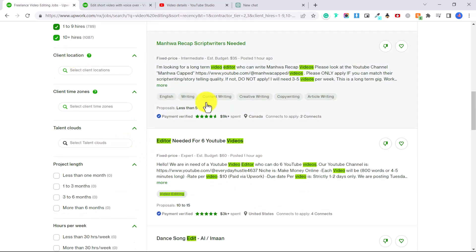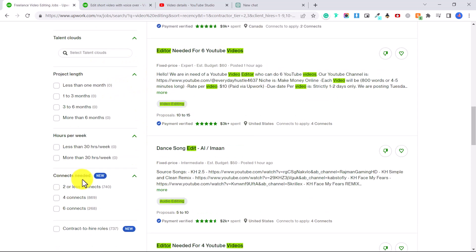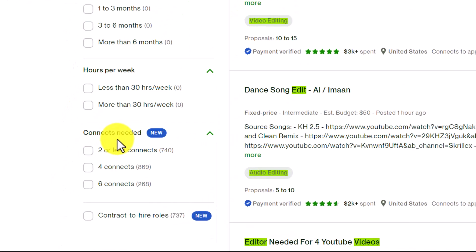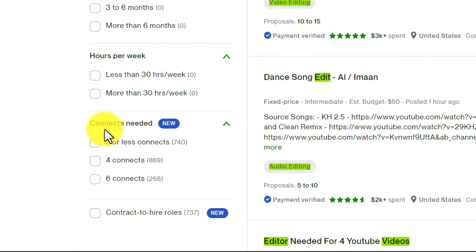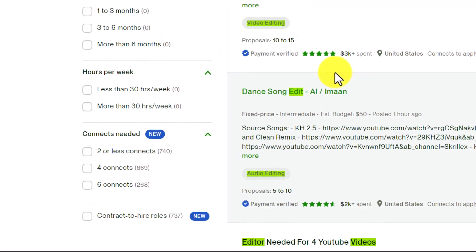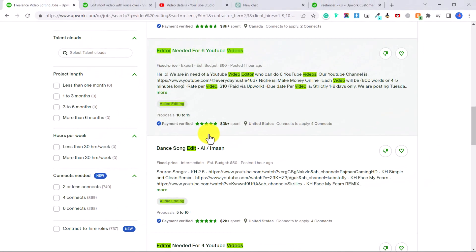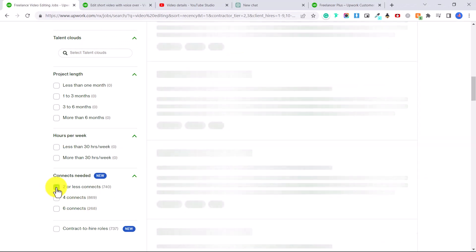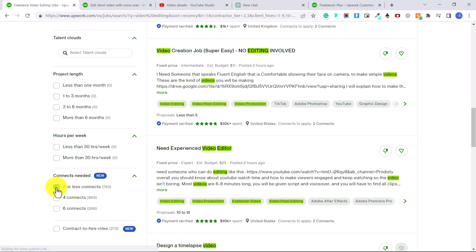You can also put in client location and time zones. And now there's a section which is new, which is connects needed. And this is great because if you don't have the freelancer plus account, you only get a certain amount of connects each month. So you could put that you're looking for jobs that you only need two or less connects to apply for. And that way you won't be spending the majority of free connects that you get each month.